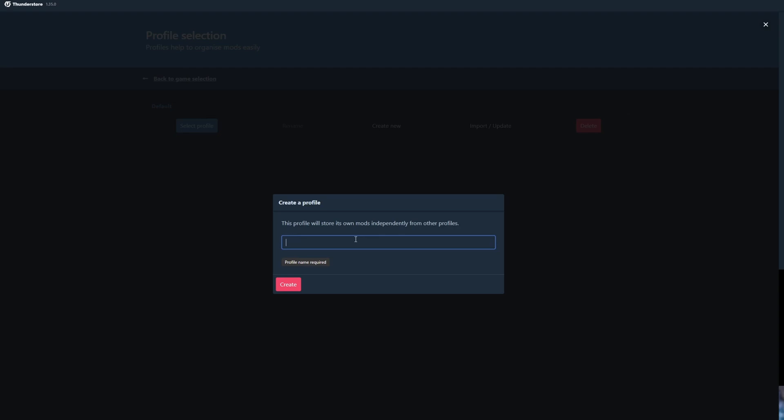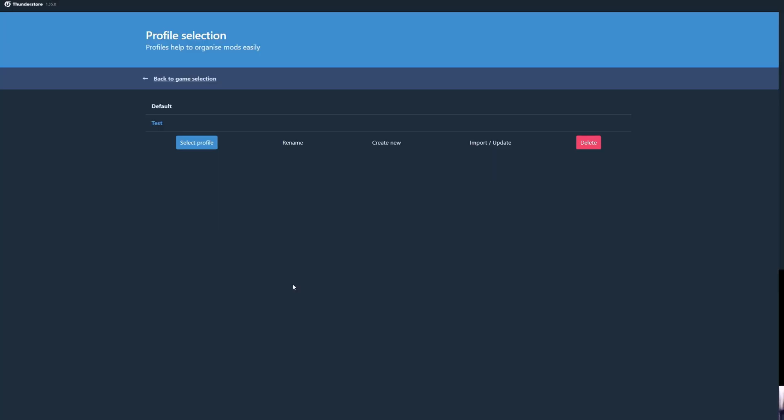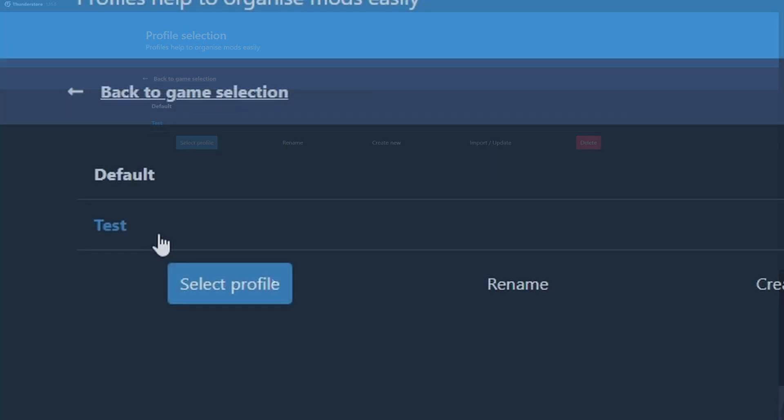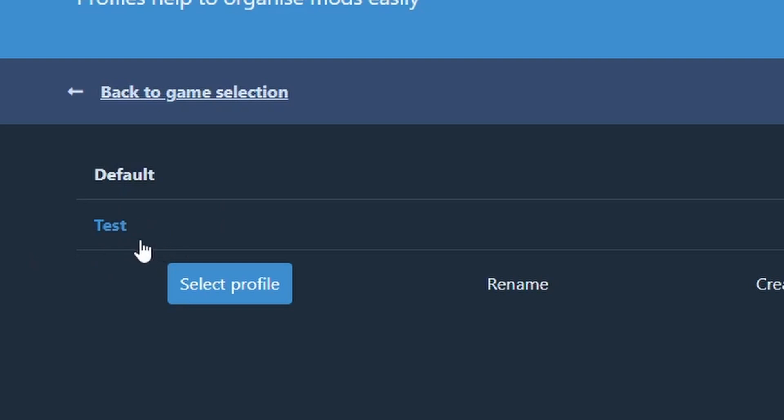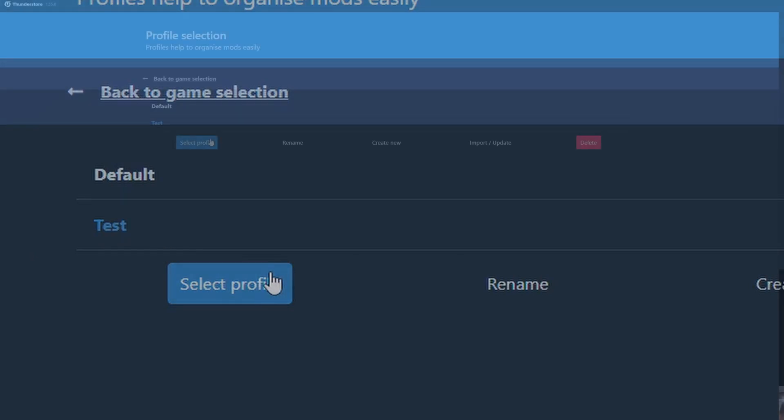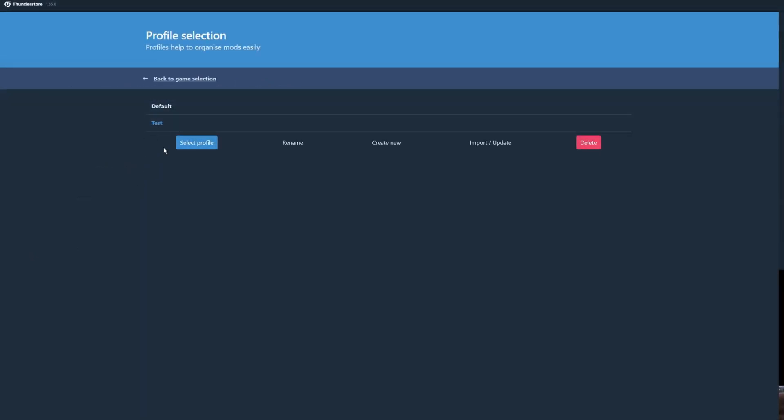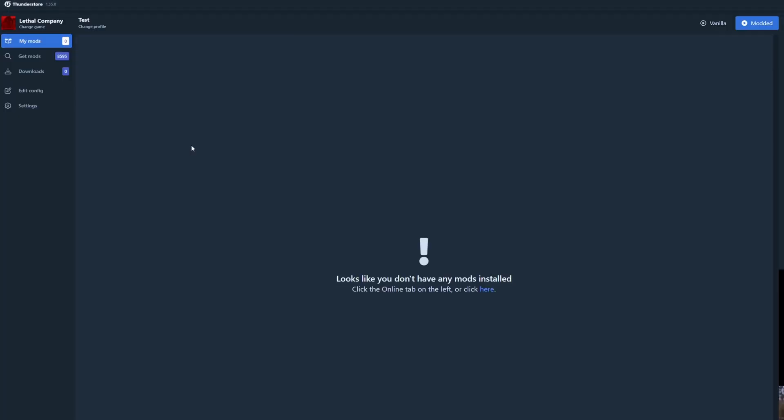This profile will store mods independently from other profiles. All right, so let's run a test profile, create. So now that we have the test profile, the test profile is right here and we're going to hit select the profile.